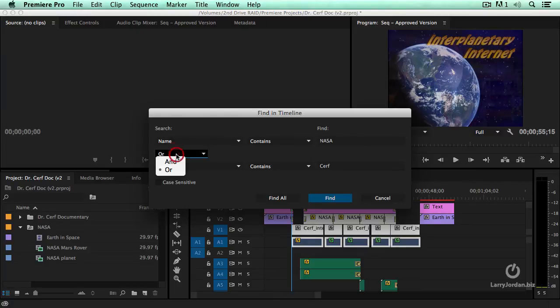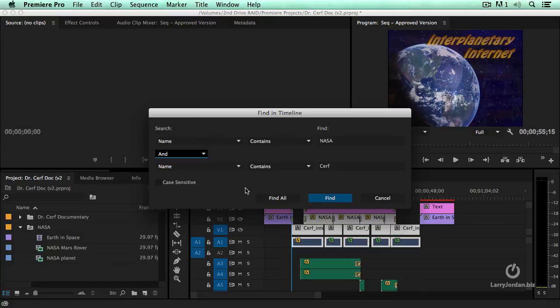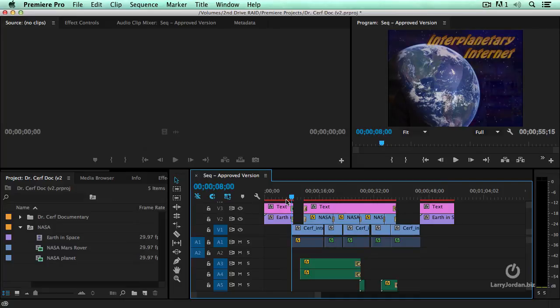If I change this to a Boolean and, Boolean is simply a fancy word that means a logical construct, and say Find All, what clips have both NASA and Dr. Cerf? And the answer is none of them do. I've got Dr. Cerf or NASA, but not a clip that contains both.